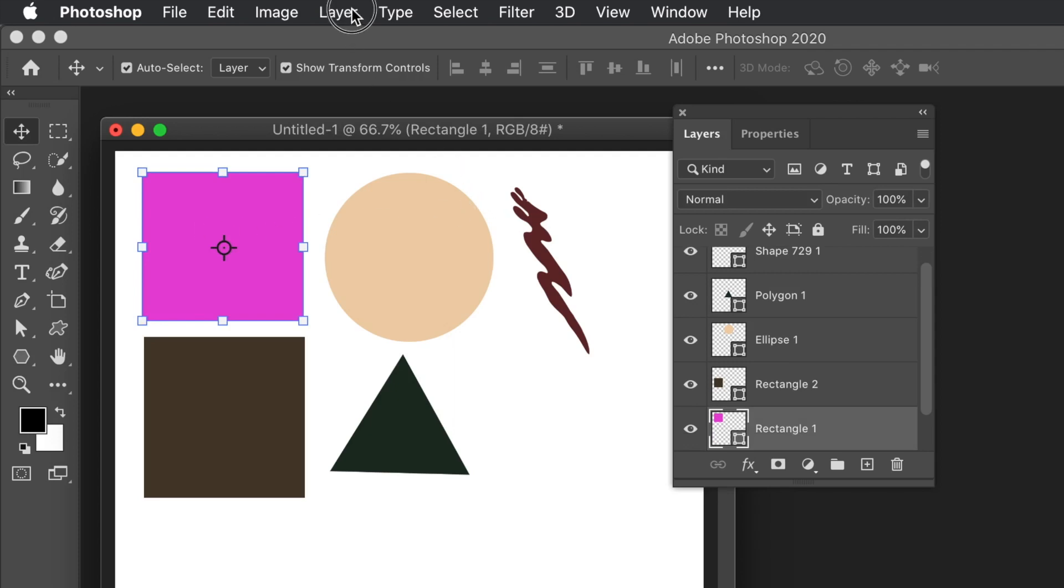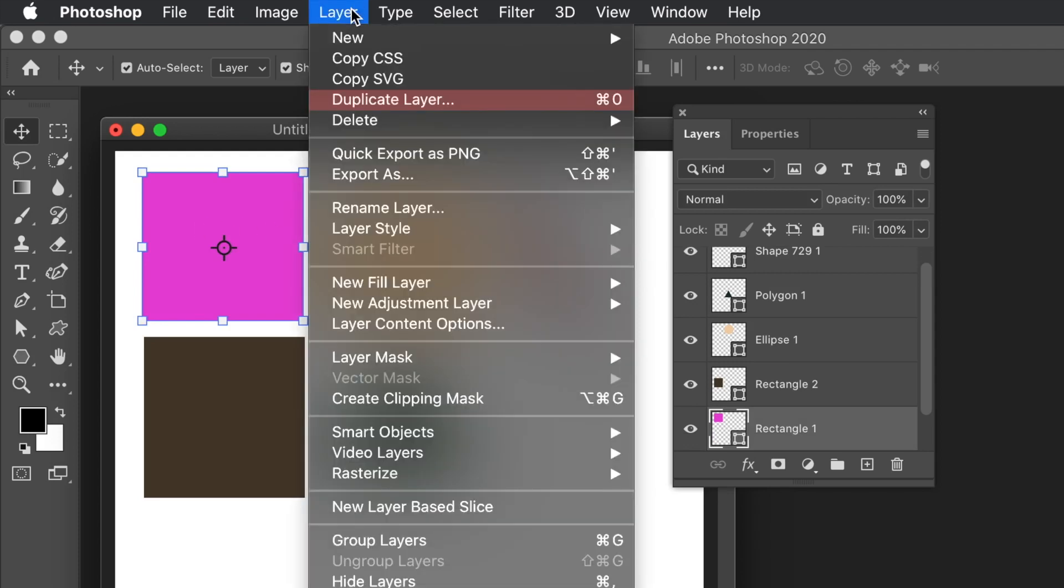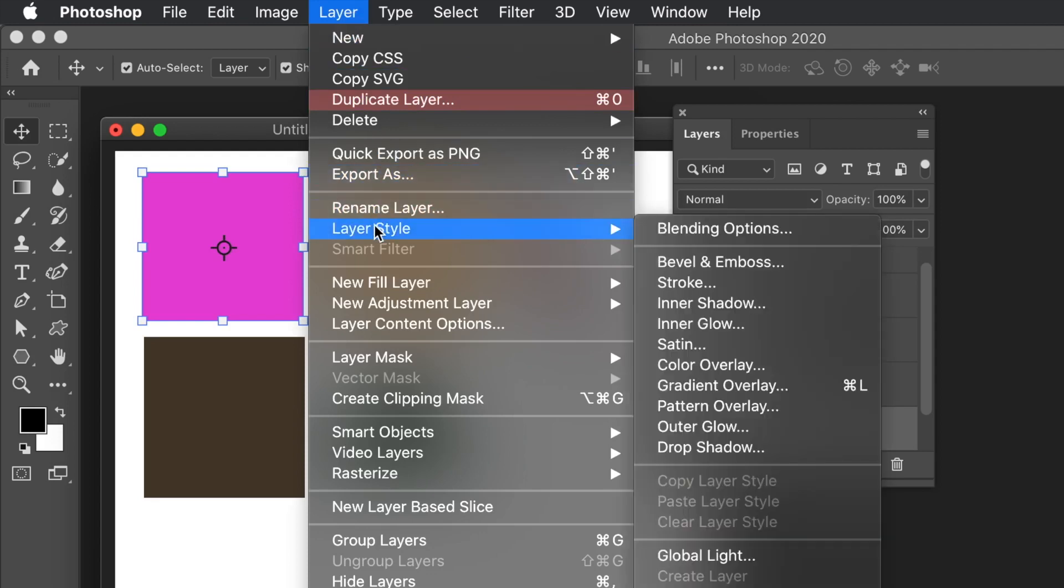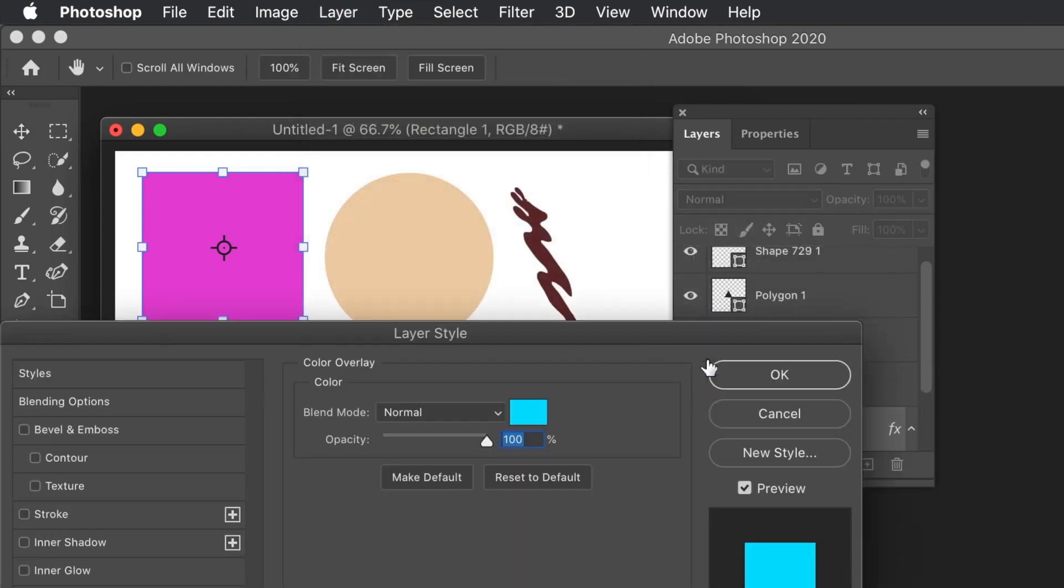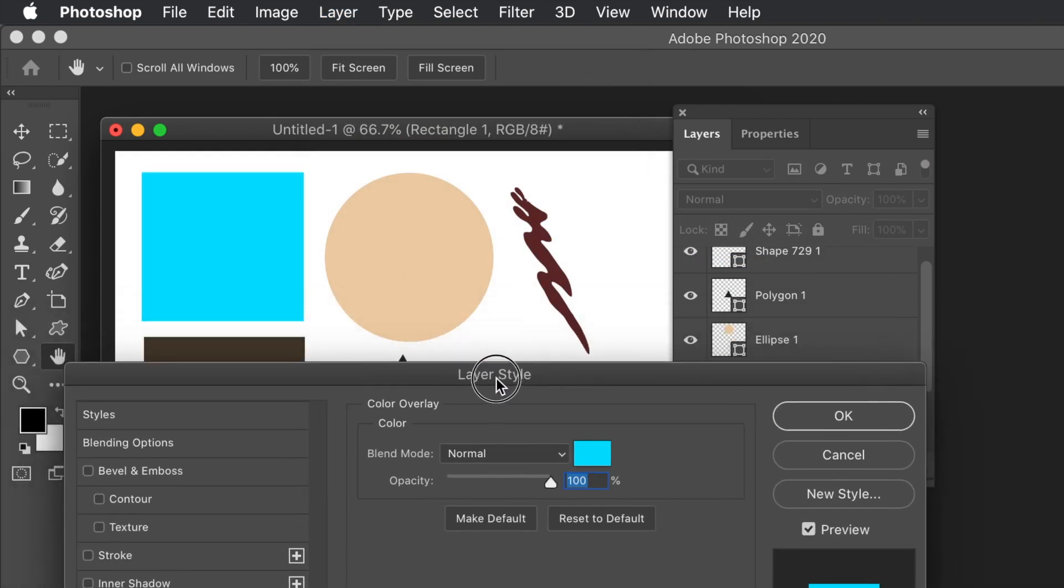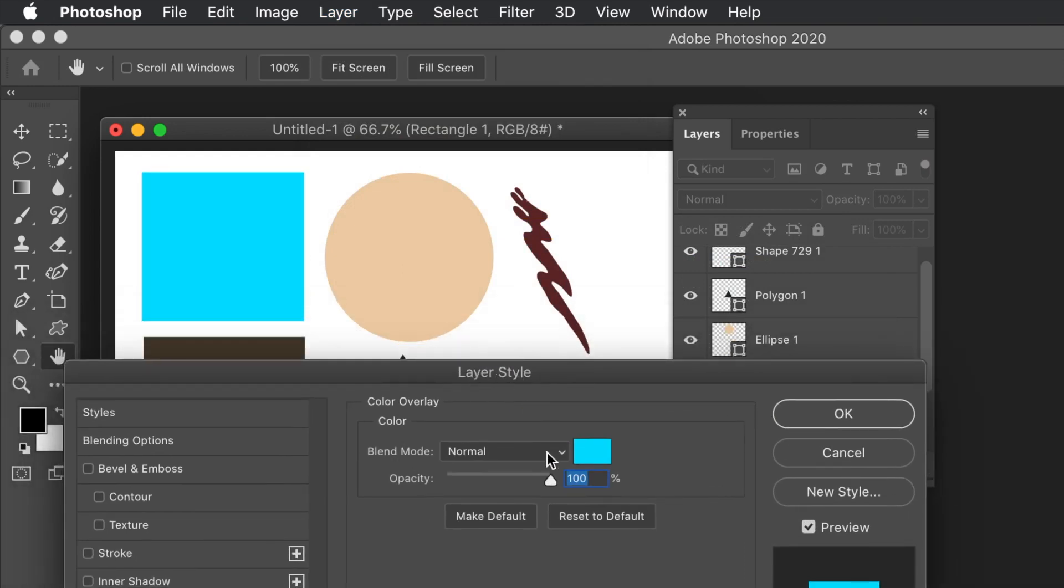What you can also do, you can go to the Layer menu, and you can go to Layer Style, and you can go down to Color Overlay. And you can add some color. So you can see now it becomes blue. You can also change the blending mode and opacity.